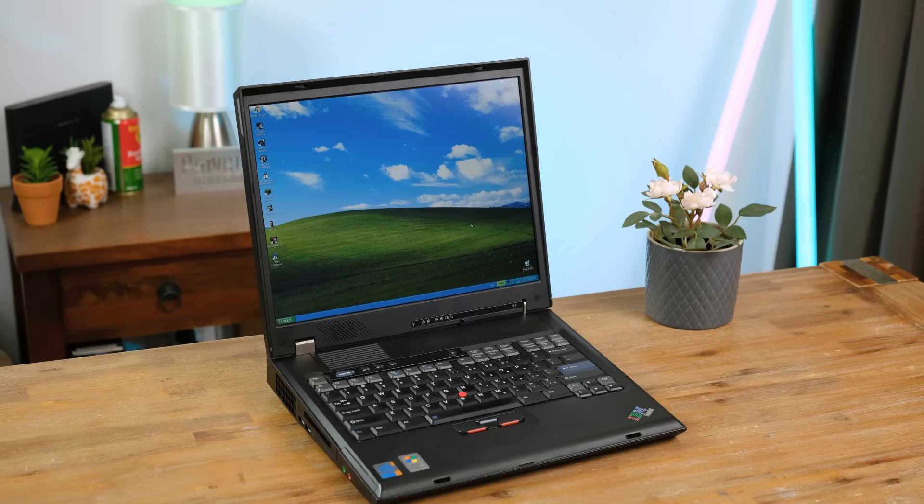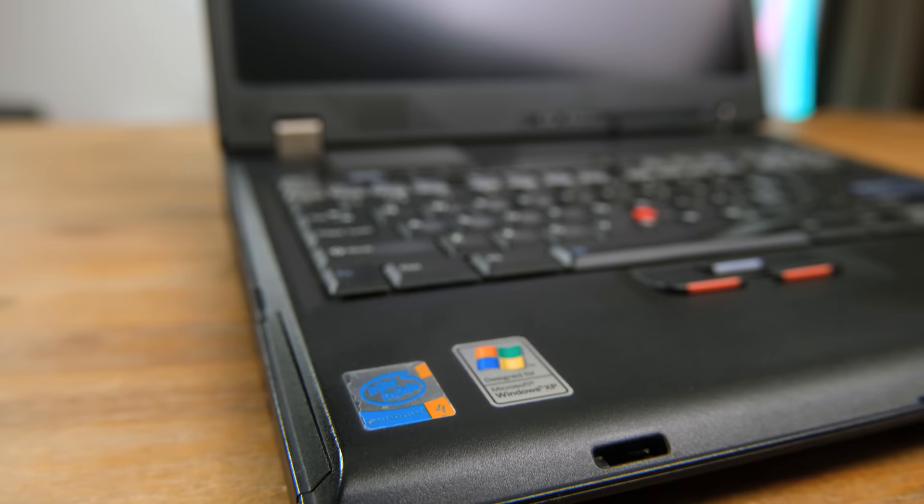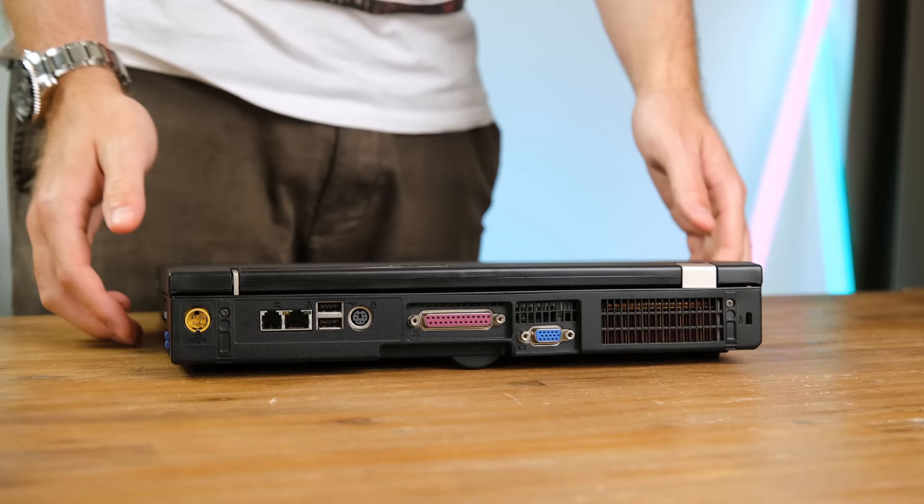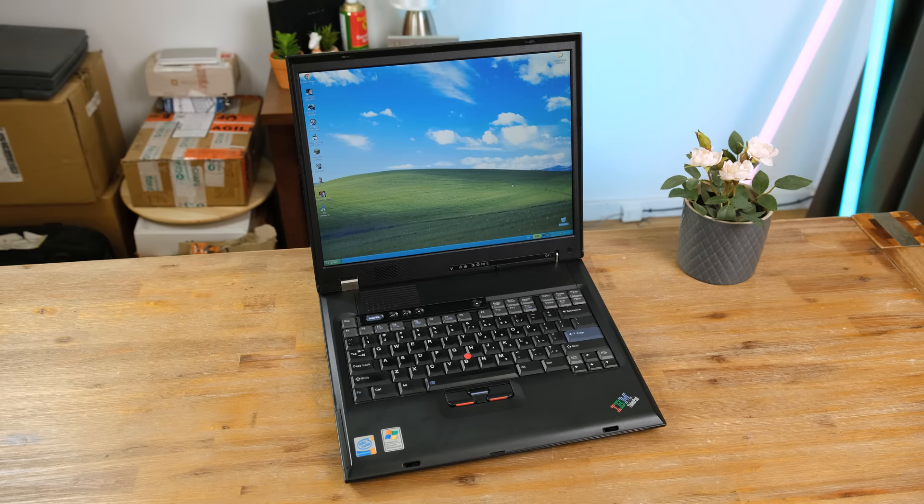The G41 is an odd device that came out right before Intel's Core 2 Duo CPUs which were not only faster but far less power hungry. Meaning laptops like this didn't have to be as thick and heavy to achieve similar levels of performance. So let's try using some software on this 17 year old notebook.